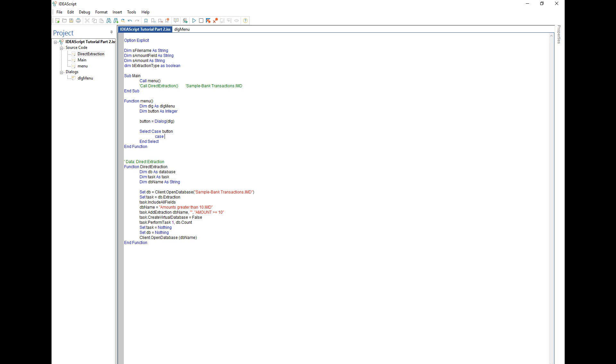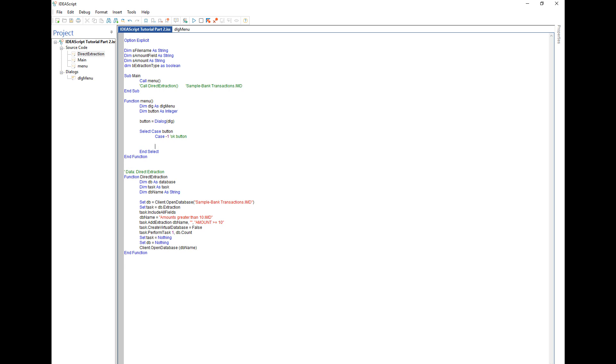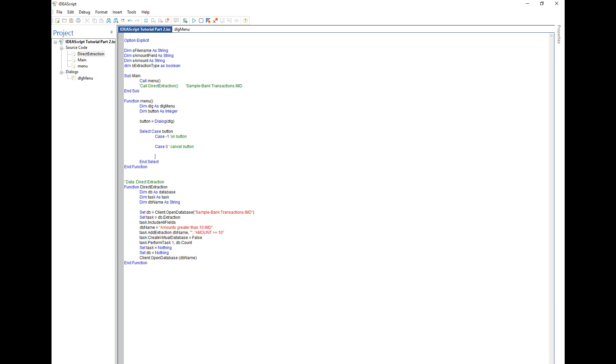So if it's case minus one that means it's the OK button. If it's case zero that means it's the cancel button, and case one is when the file name button has been selected.